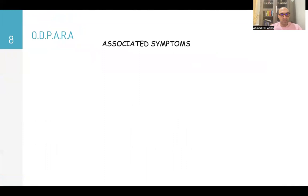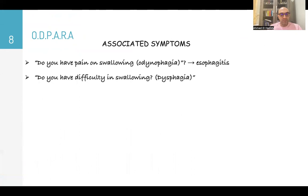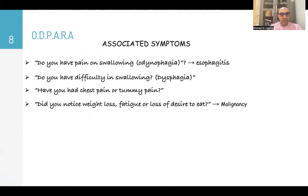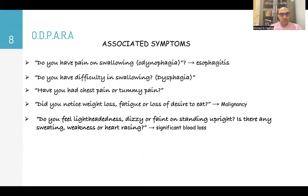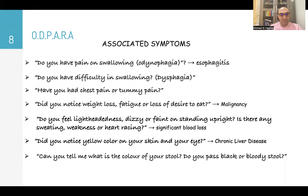Associated symptoms are very important. Ask about pain on swallowing — odynophagia — as in esophagitis, and difficulty swallowing — dysphagia. Ask about chest pain or tummy pain. Did the patient notice weight loss, fatigue, or loss of appetite, as in malignancy? Ask about lightheadedness, dizziness, or fainting on standing, and also sweating, weakness, or palpitations, all of which signify significant blood loss. Ask about yellow discoloration of skin and eyes, as in chronic liver disease.